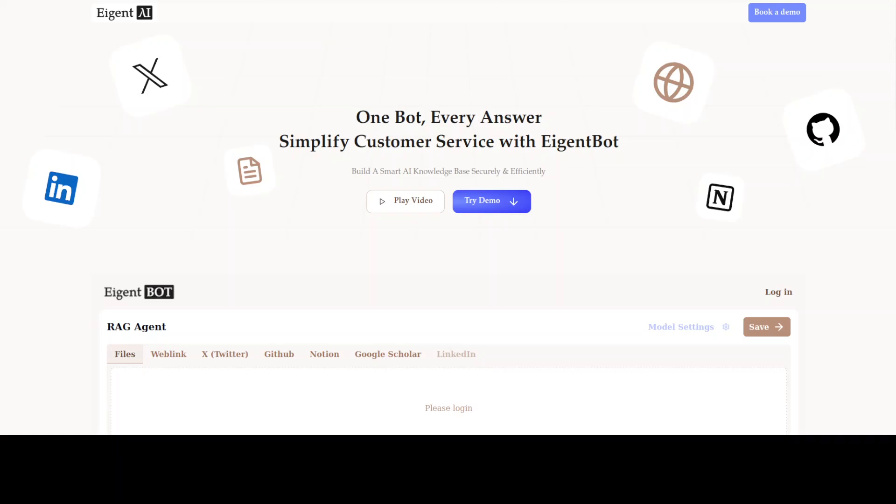I will drop the link to their website in the video's description. If you like the content, please consider subscribing to the channel. If you are already subscribed, please share it among your network as it helps. Thank you for watching.